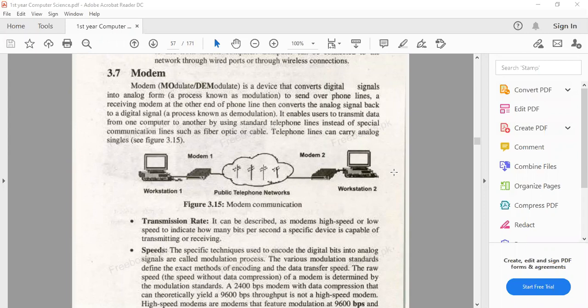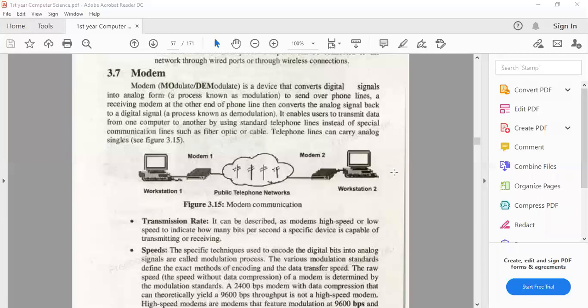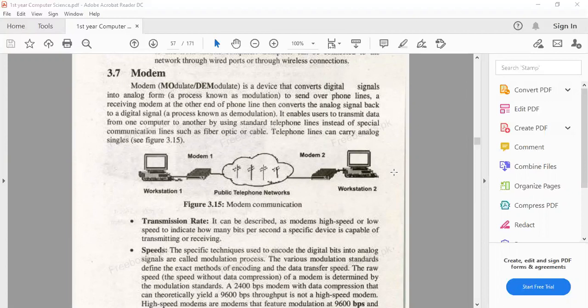Today, our topic is Modem. Modem stands for modulation and demodulation. It is a device that converts digital signals to analog signals and analog signals to digital signals. Now, the question is, why do we need to know this?